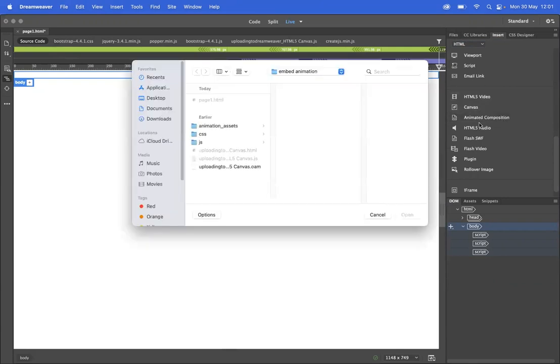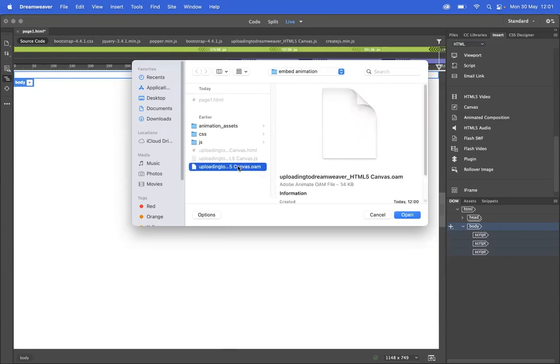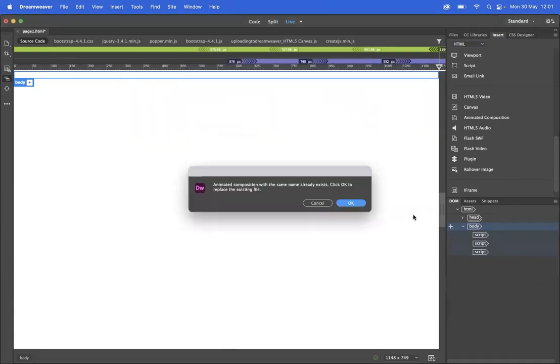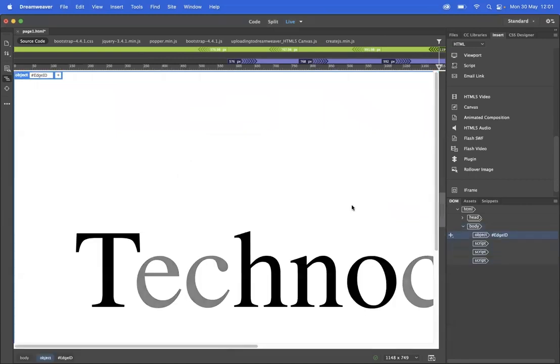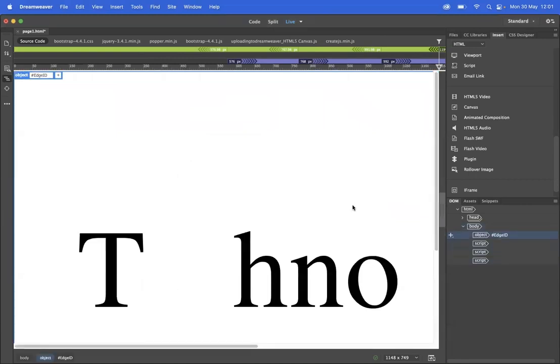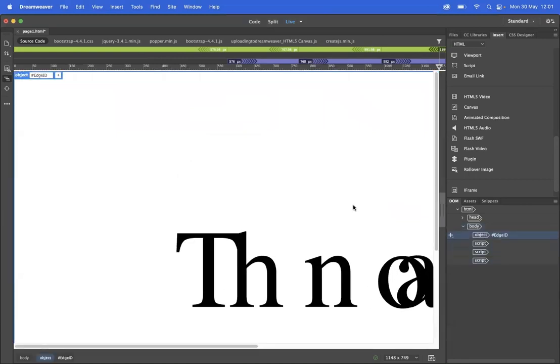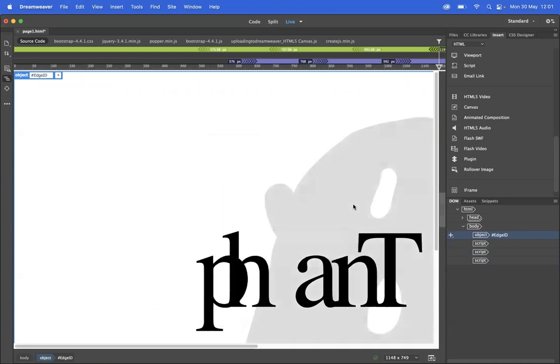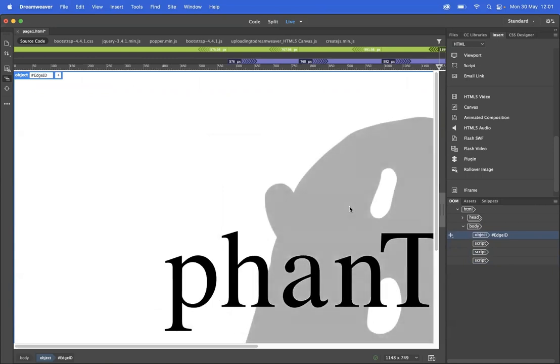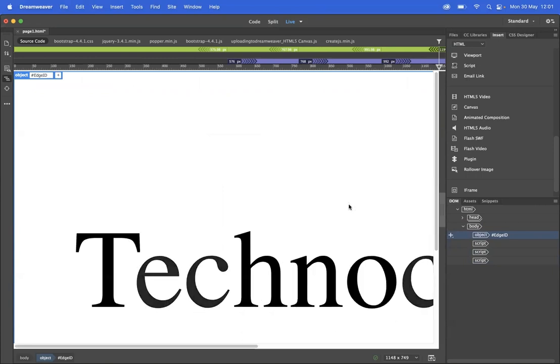Giving that a double click, it will open up my files, and it's gone straight into my site files, which conveniently is where I've saved my OAM. If I click that and then open, it will drop my animation onto the web page.